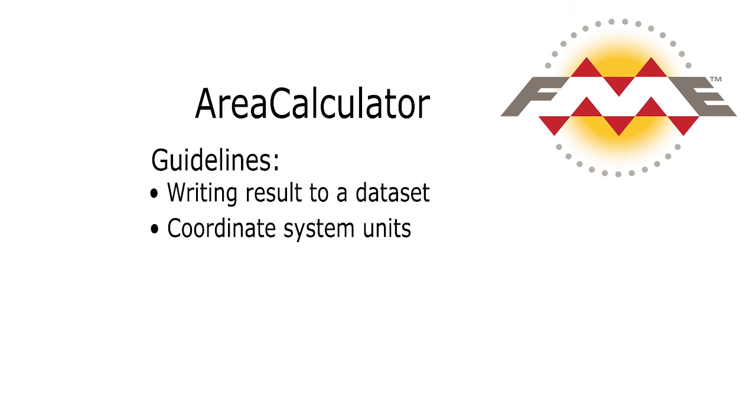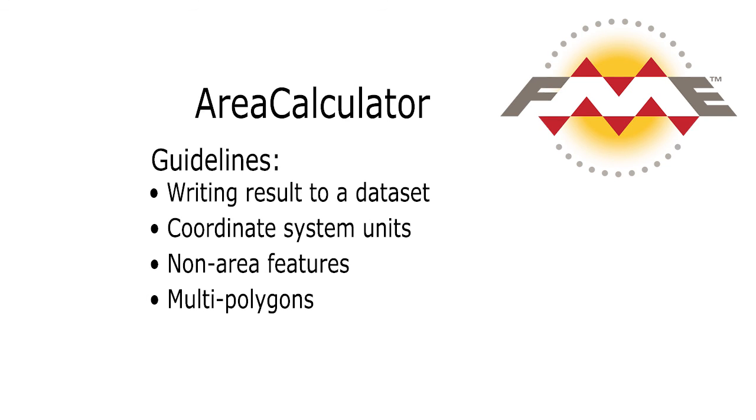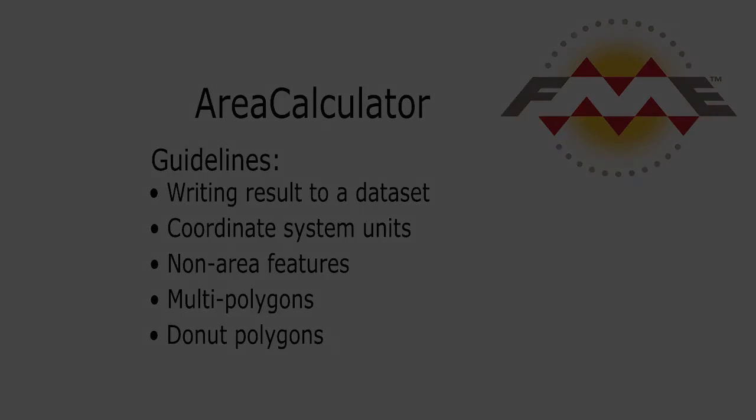As a rule, if the source data is in a coordinate system based on meters, then the area calculator returns values in square meters. Non-area features such as points or lines will be output from the rejected port. A multi-polygon or aggregate feature will return an area that is the sum of its parts. A donut polygon feature will return an area that excludes the hole.